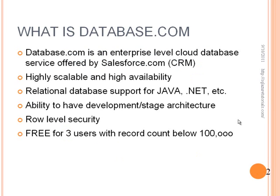What is database.com? Database.com is an enterprise level cloud database which is being offered by salesforce.com. In case you don't know, salesforce.com is a CRM application available on the web. It has been around for a number of years and is very successful in that market space.